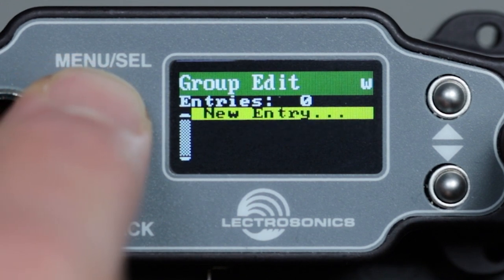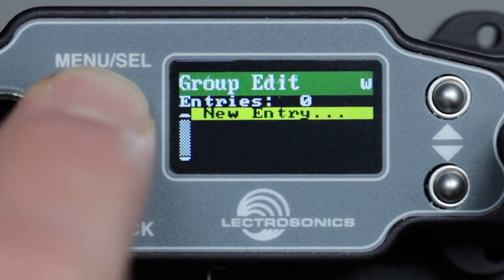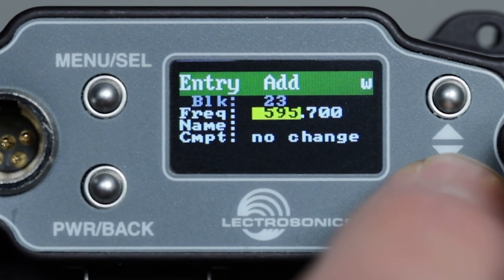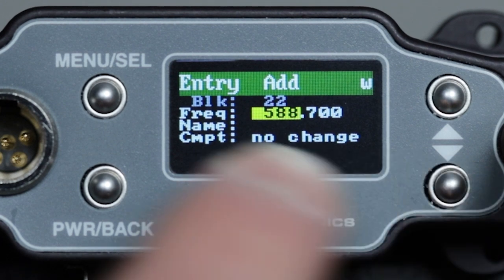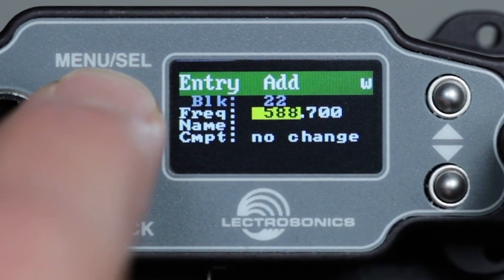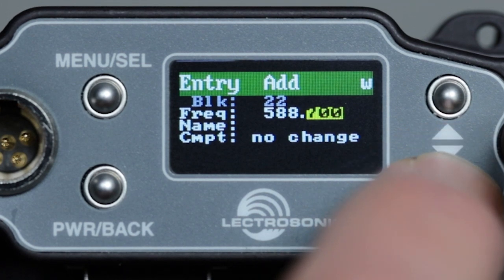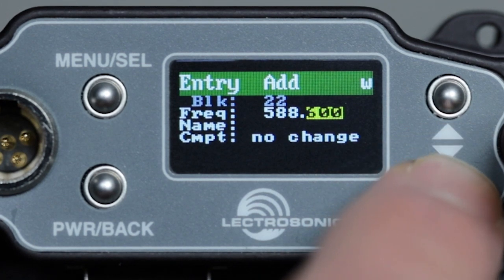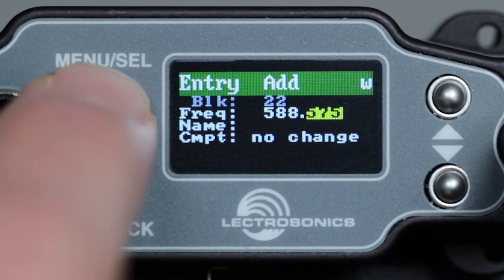We'll scroll down to group W since I know it's empty and we'll create a group from scratch. Here we see new entry is highlighted. Pressing menu select, we go to the detail page for the group entry. Whatever frequency was active in the most recently viewed receiver channel will be there with the megahertz highlighted. Use the up and down buttons to change the number, then menu select to move the cursor to kilohertz and edit as needed.